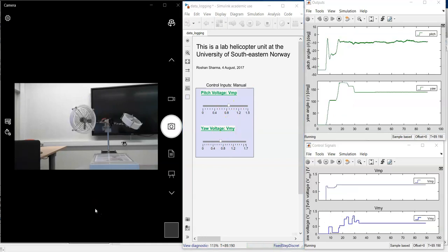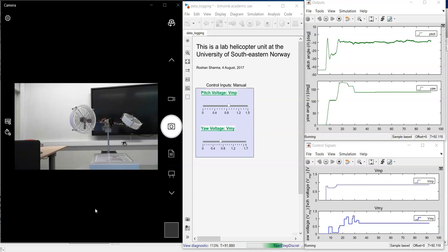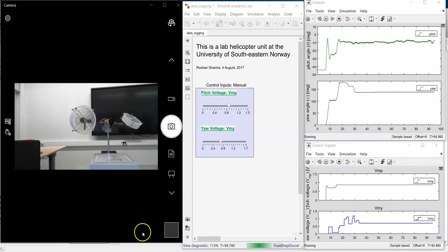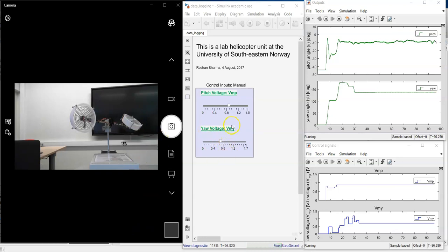There is a peculiar behavior that this helicopter unit shows, and that is something about the dead band. For example, now I would like to rotate this helicopter. Then I have to supply or increase the yaw voltage.